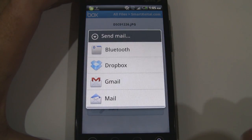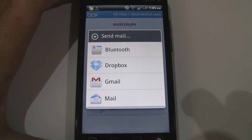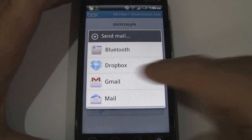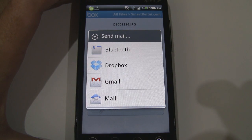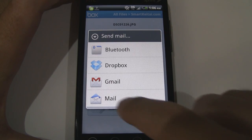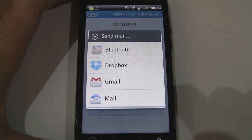So you can actually share them with mail applications, Bluetooth, or you can even use the Dropbox client which is kind of cool. You press mail, it'll fill out a bunch of information.